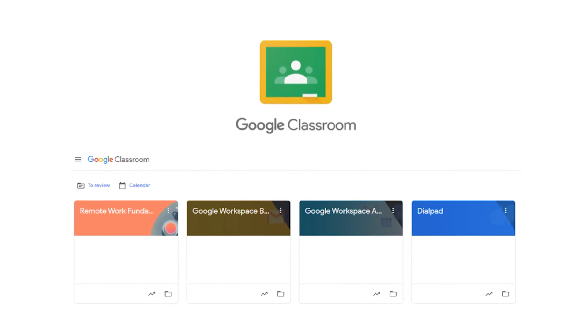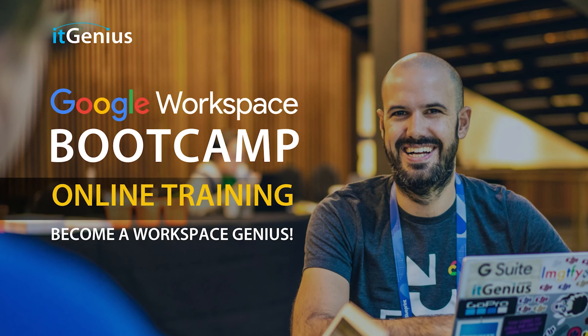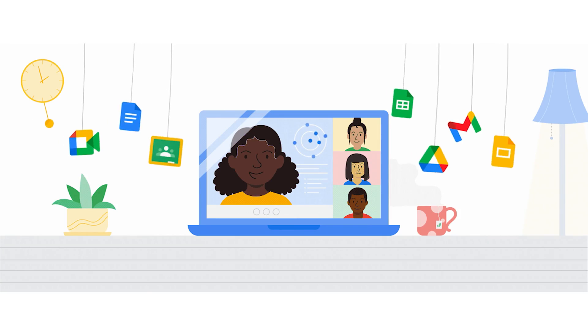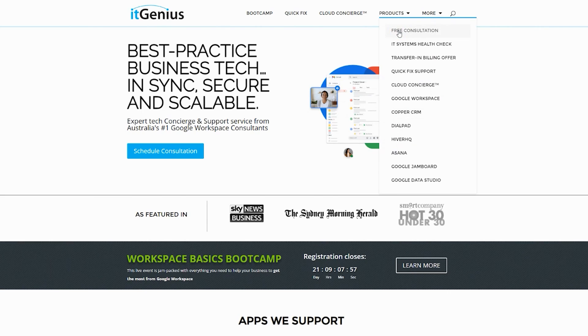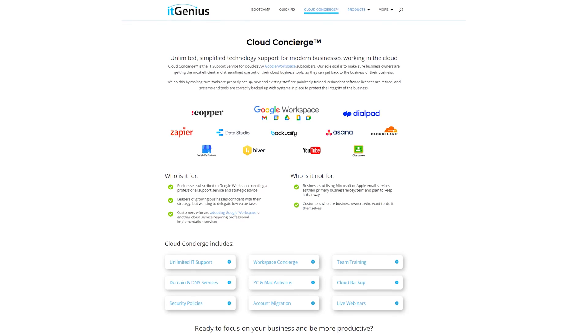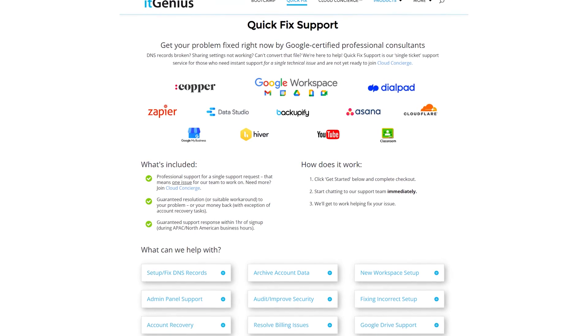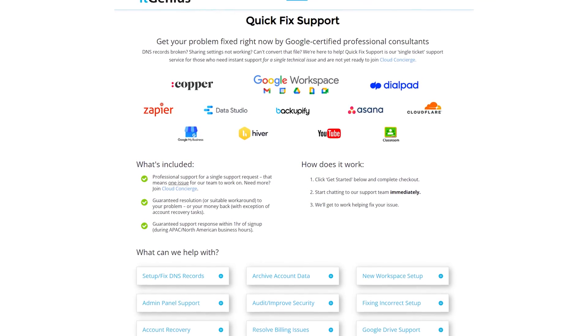If you'd like to learn more about Google Workspace and the technology ecosystem, you can join our free Genius Academy by transferring your billing across to IT Genius, or you can join a Workspace Basics Bootcamp. If you're a business owner interested in an audit on your technology stack or Workspace account, or looking to do a project in the tech world, you can take advantage of our free consultation. If you need help right now, consider joining Concierge or taking up a quick fix with our team for professional support for your tech stack.